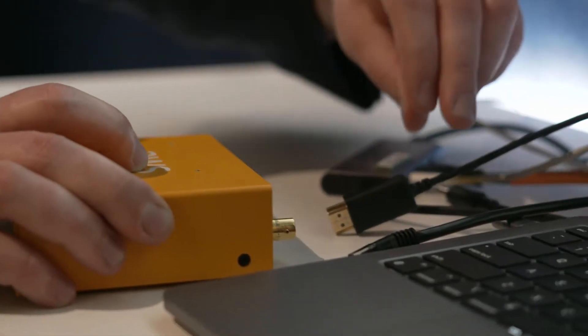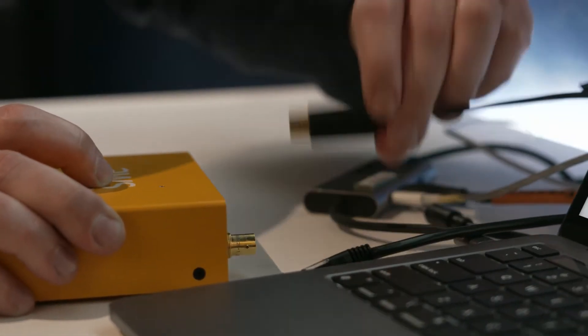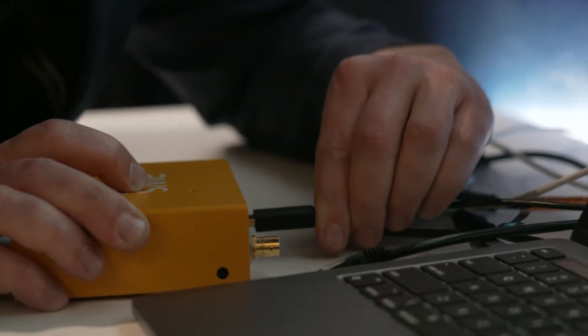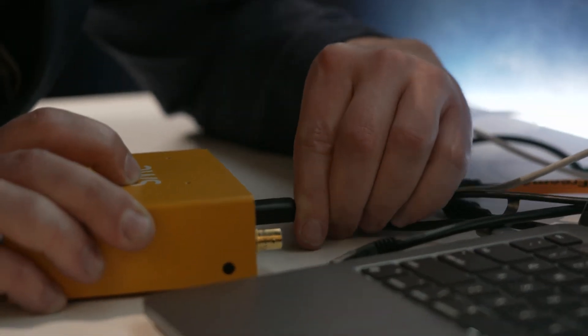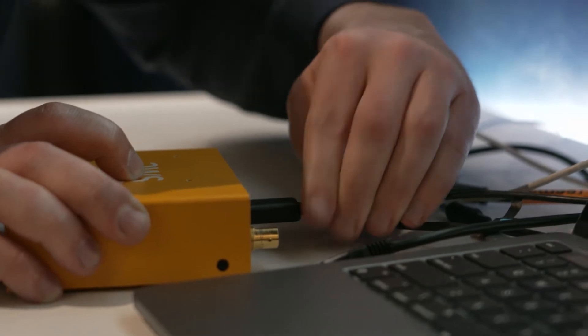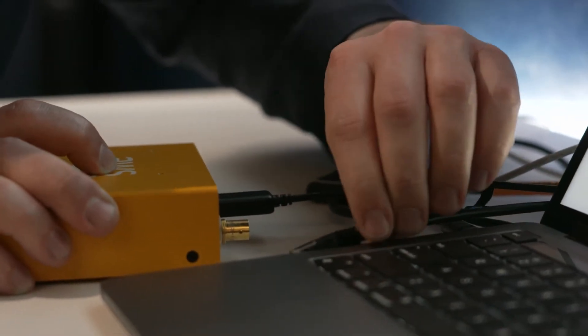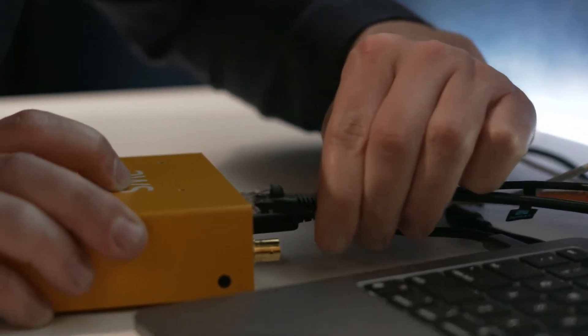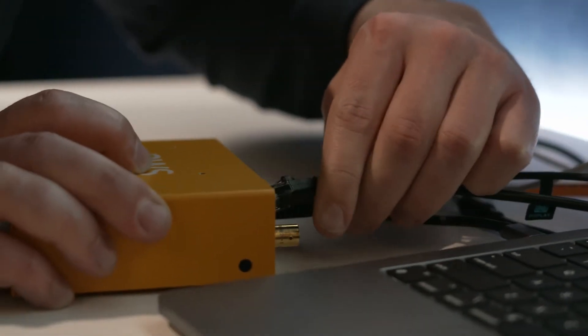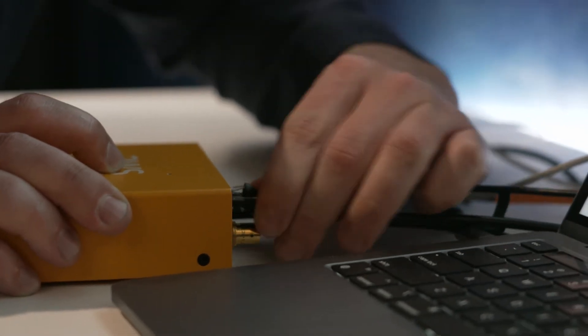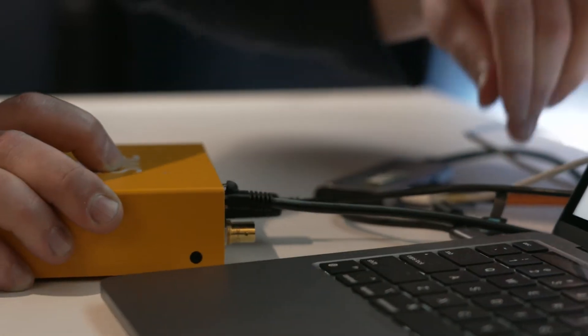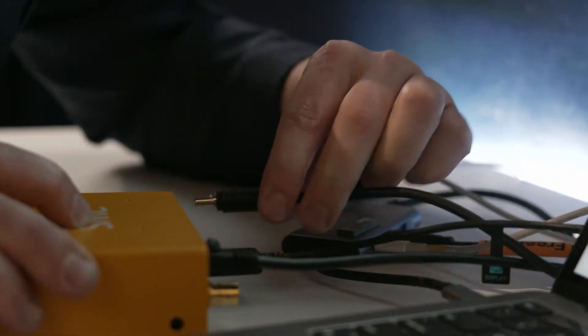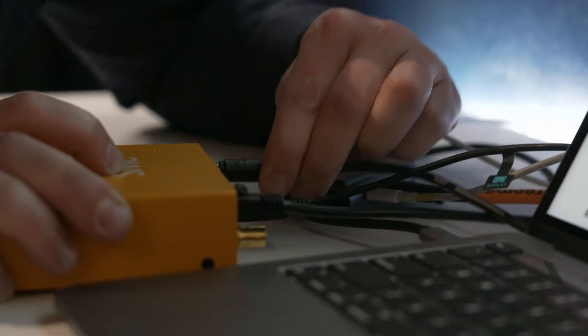To set up your Link, let's plug in your live video source. We have an HDMI source here. Ethernet. And power.